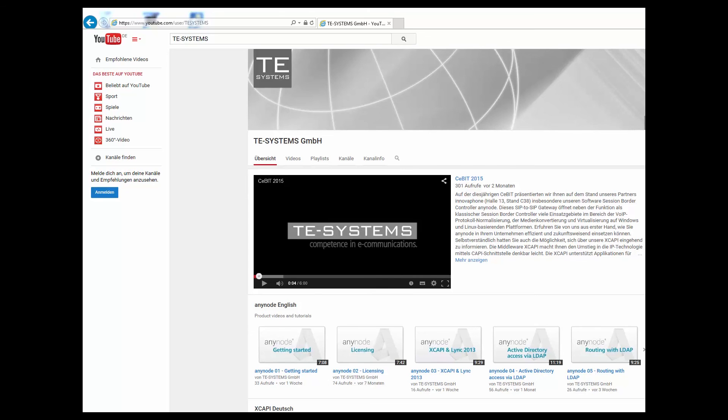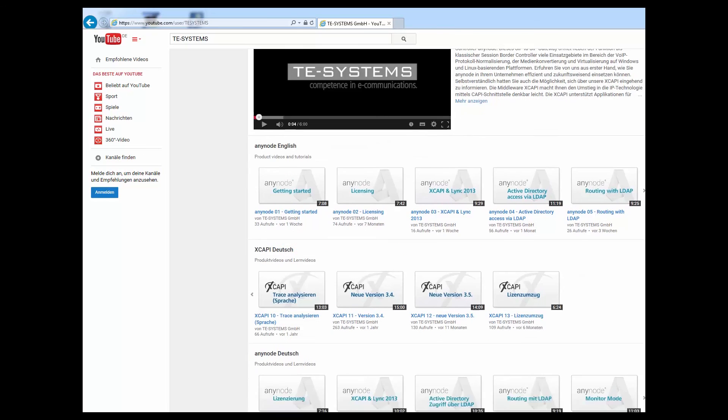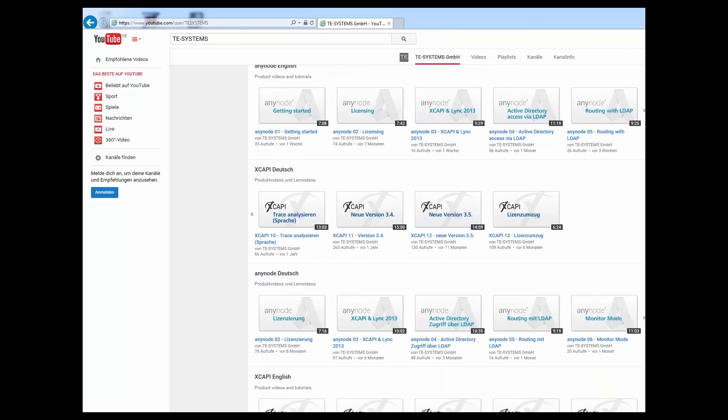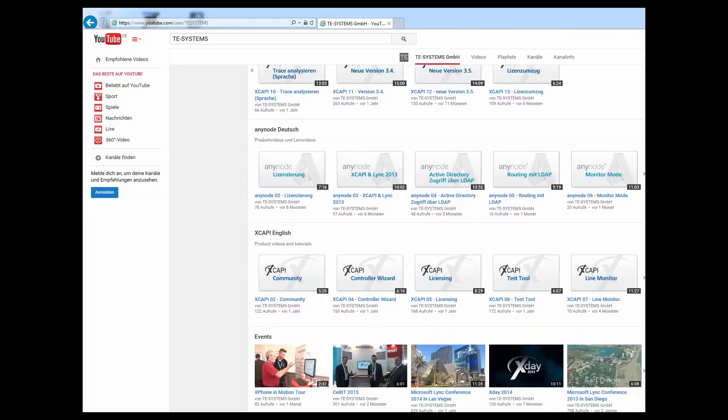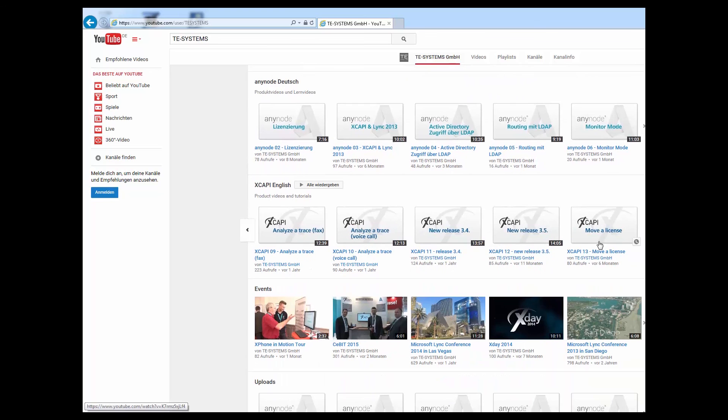For more details, we invite you to watch our video about the new 3.5 version here on our YouTube channel.